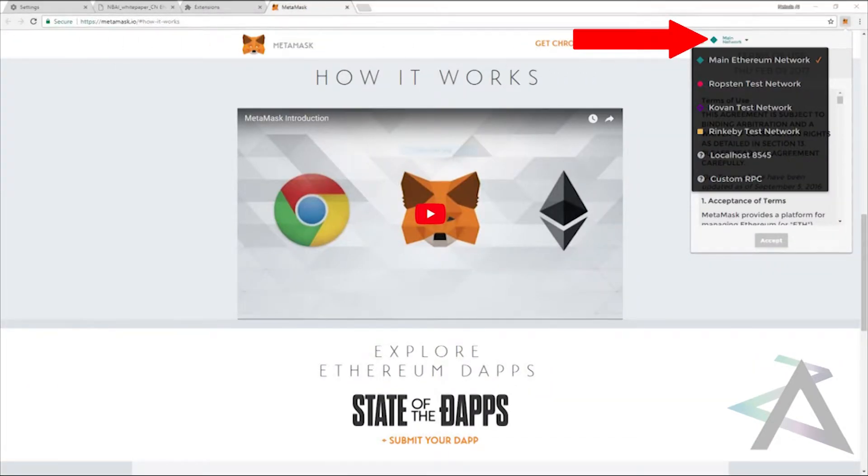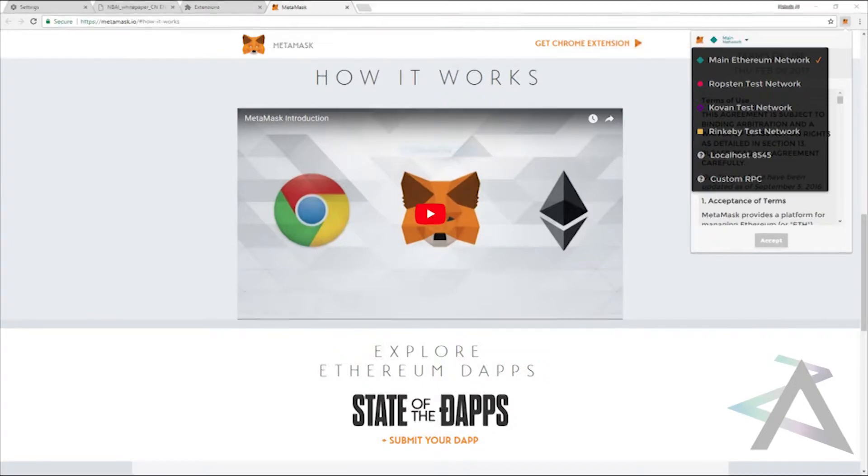Next, press on the green Main Network button, and from the drop-down list, choose Custom RPC.